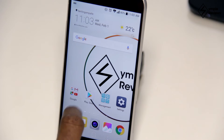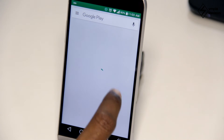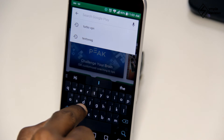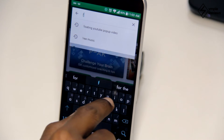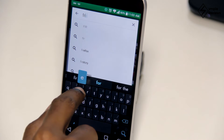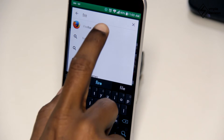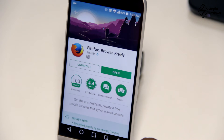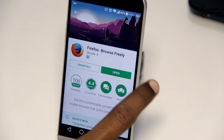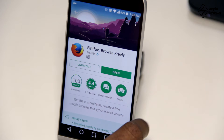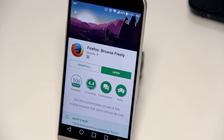Coming to the first method — to run a YouTube video in the background or when the phone is locked — you first have to download the Firefox app. You can get it on both the Play Store and App Store. Once Firefox has been downloaded and installed, don't open it yet.